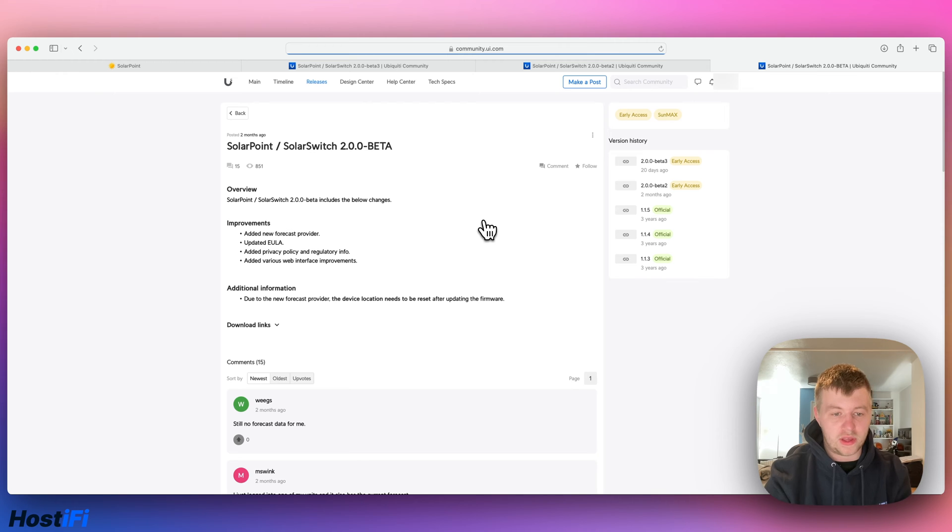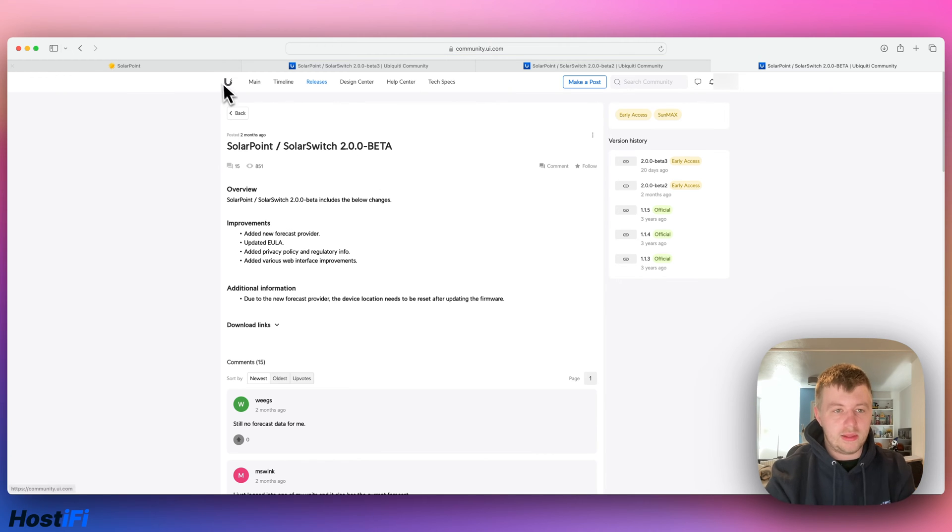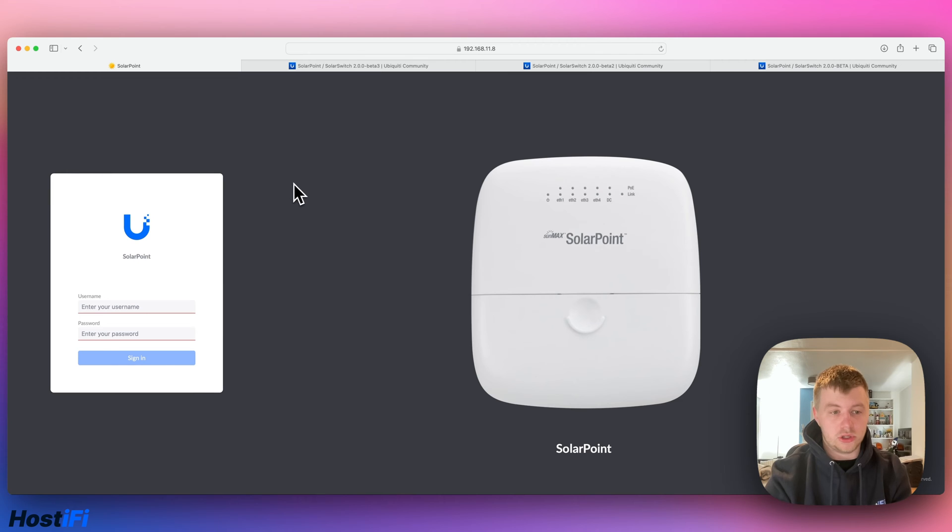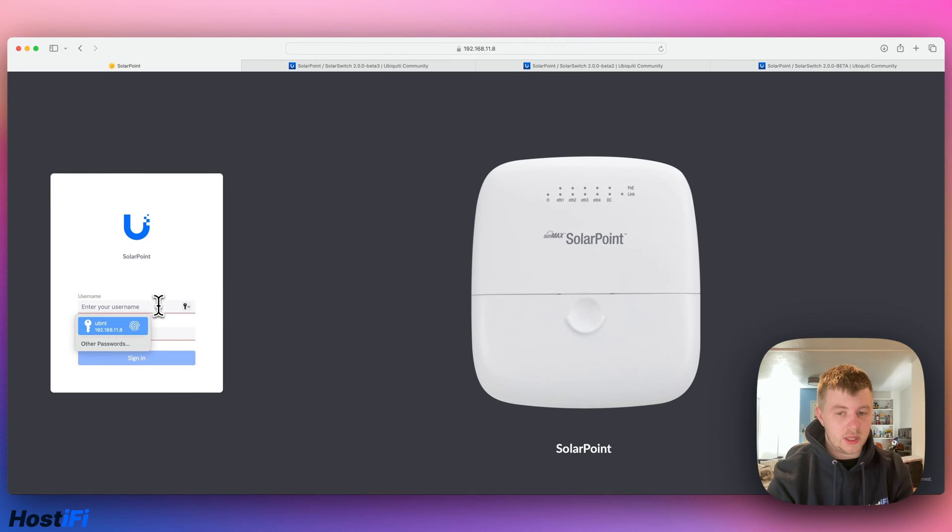And then there's got web interface improvements and also a login page improvement. So the login page here looks very different to what it used to look like before. So if we log into the solar point now.